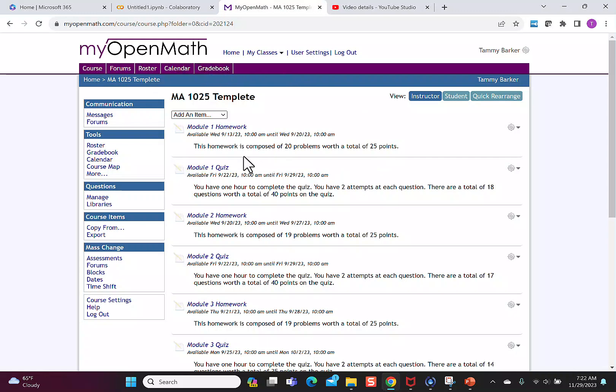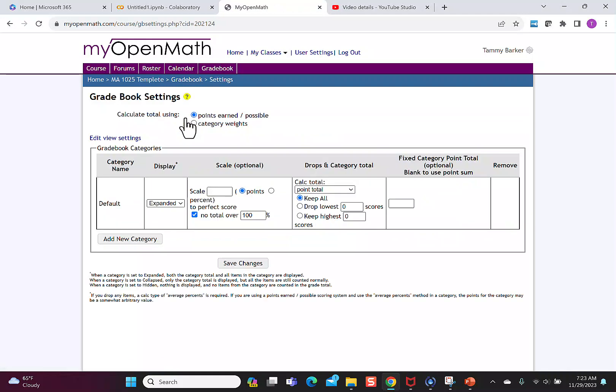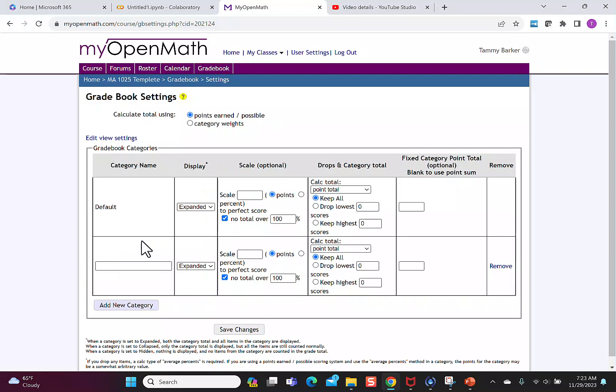So I'm going to start in my course and go to gradebook and you look for settings. By default there's only one category named default so we can add a new category.